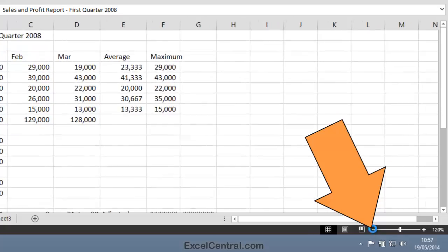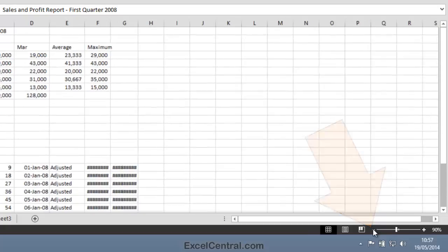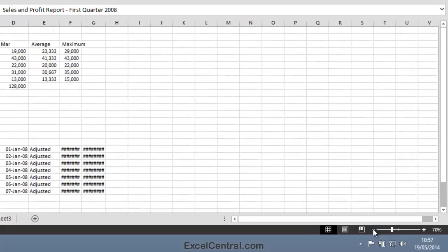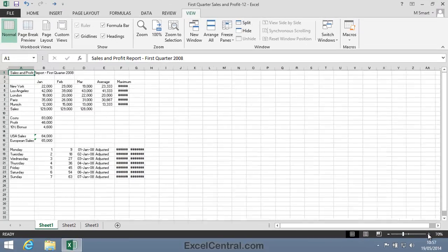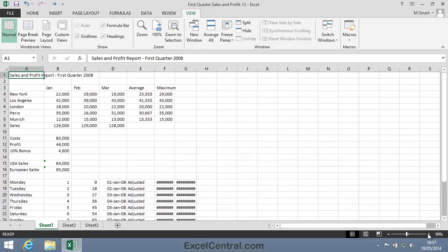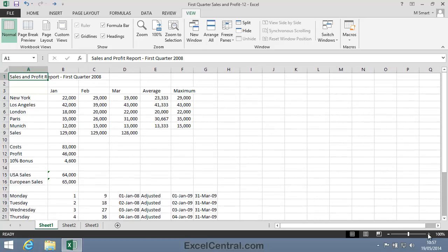Now I'll show you a different way of zooming to a selected range of cells. I want cells A3 to D9 to completely fill the screen.